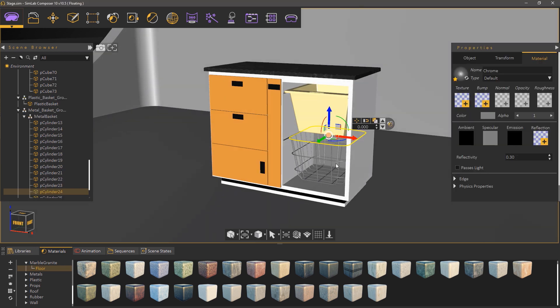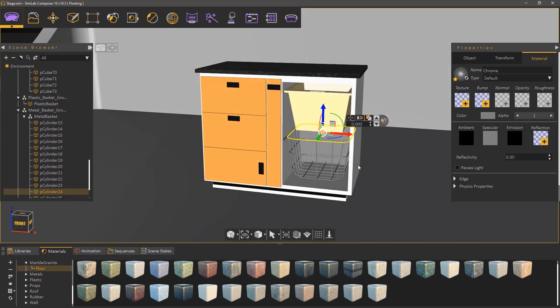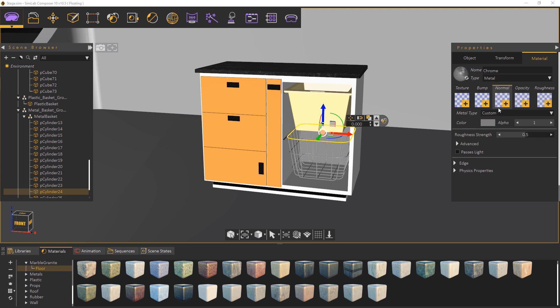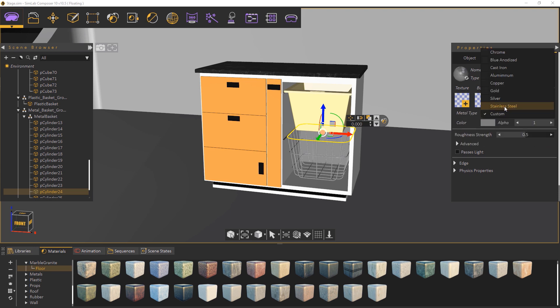Select the metal basket and from the material tab to the right set its type to metal. Open up the metal type menu to specifically determine which type of metal the basket will be.